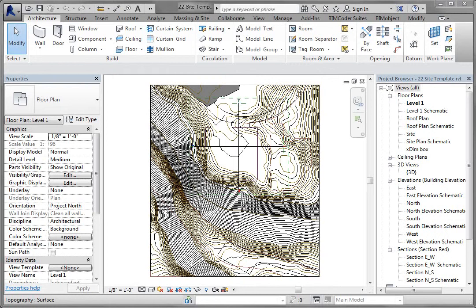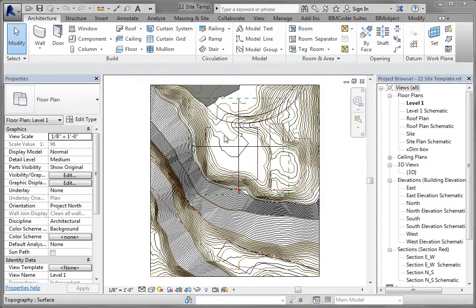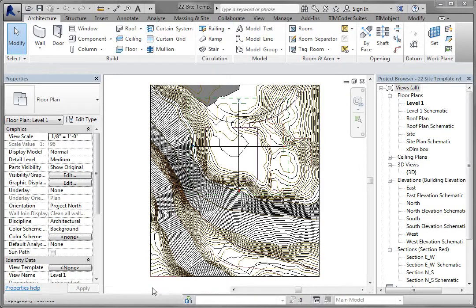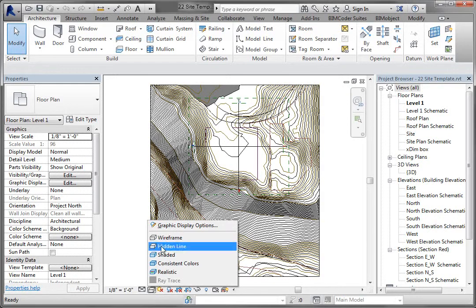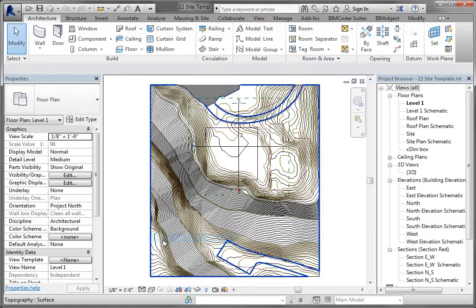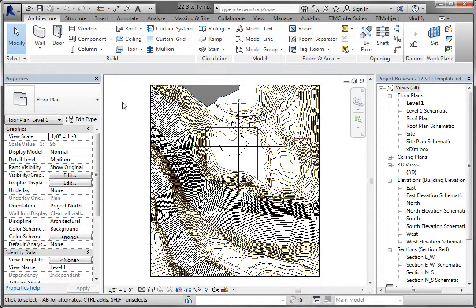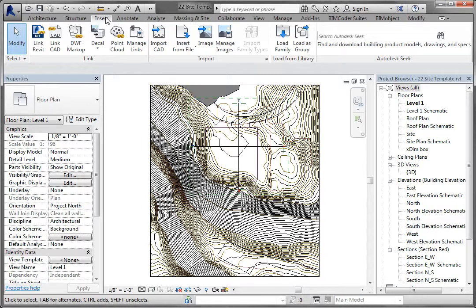All right, we are going to insert an image for reference and scale it so we can use it for a background to create some walls, roofs, and floors. I'm in my level one. I'm going to come down to my view control bar down here and go to wireframe. I'm going to go to my insert, bring up my insert ribbon, and under the import panel is image.